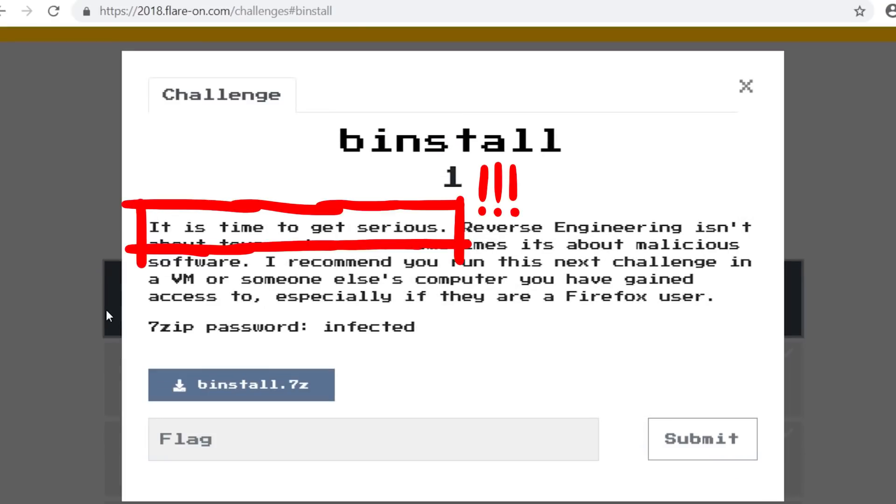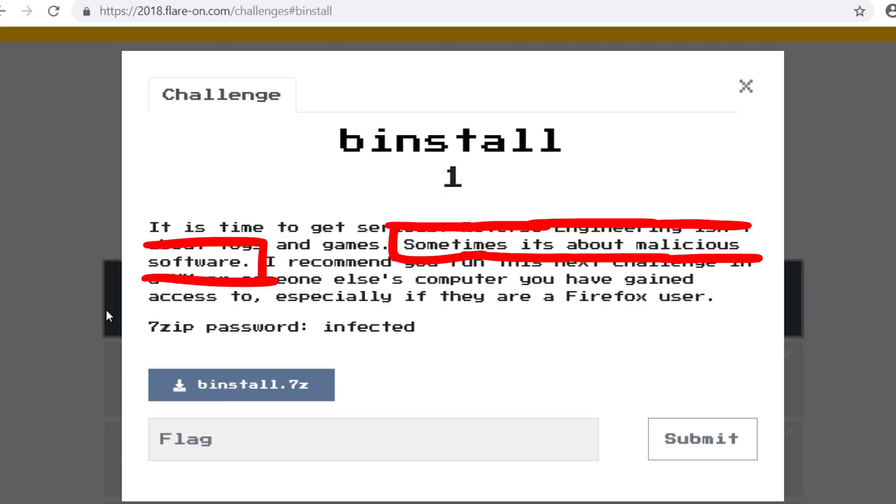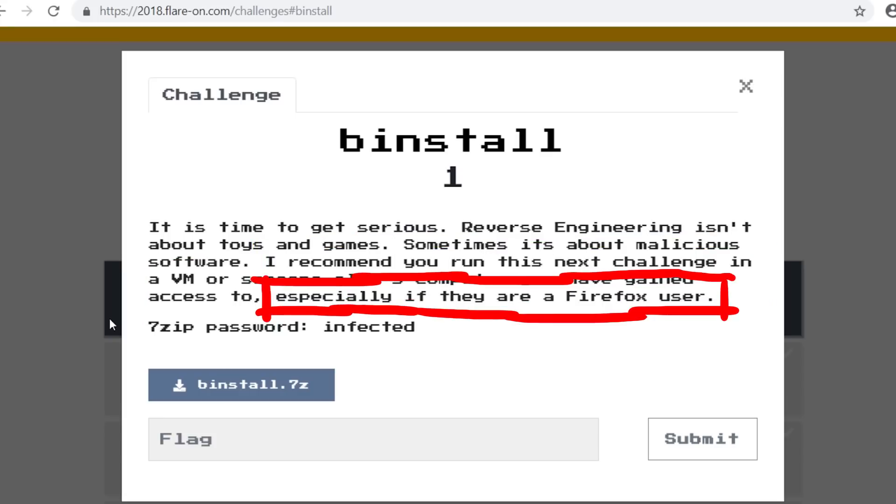It is time to get serious. Reverse engineering isn't about toys and games. Sometimes it's about malicious software. I recommend you run this next challenge in a VM or someone else's computer you have gained access to. Especially if they are a Firefox user.